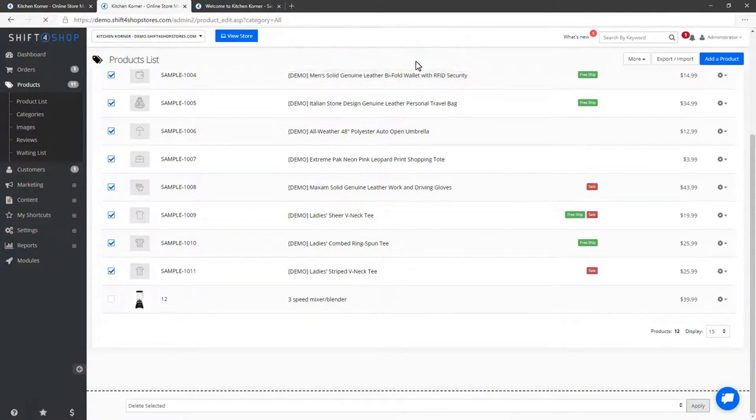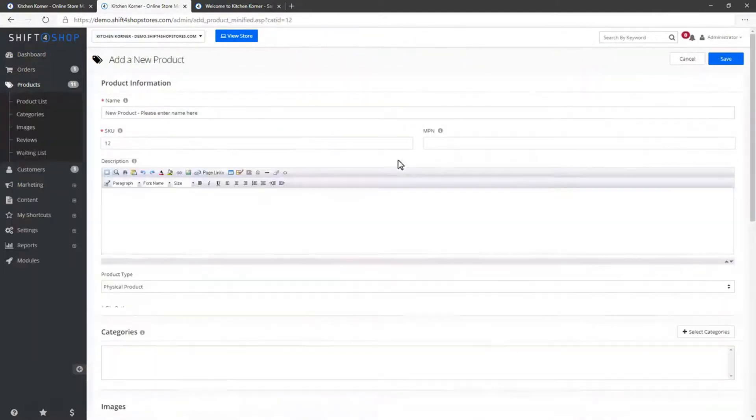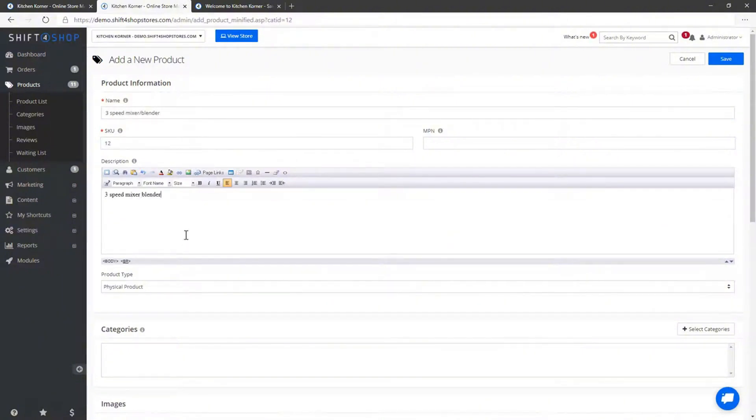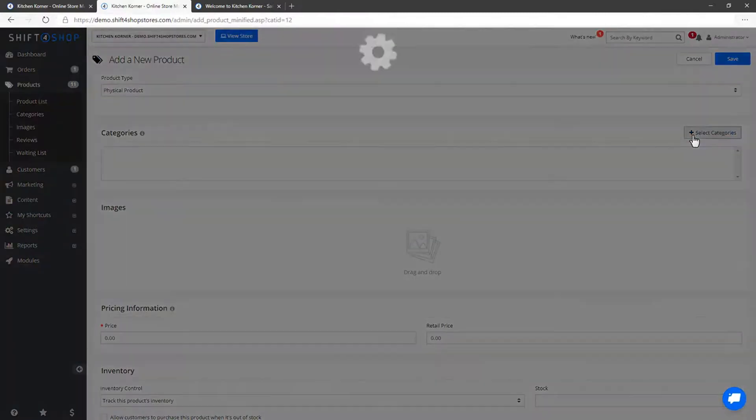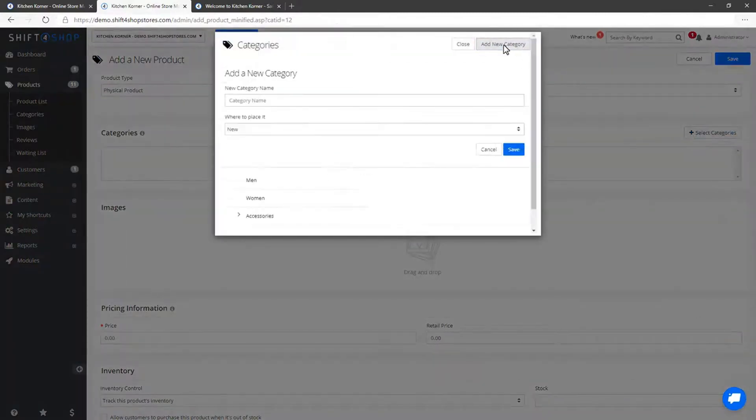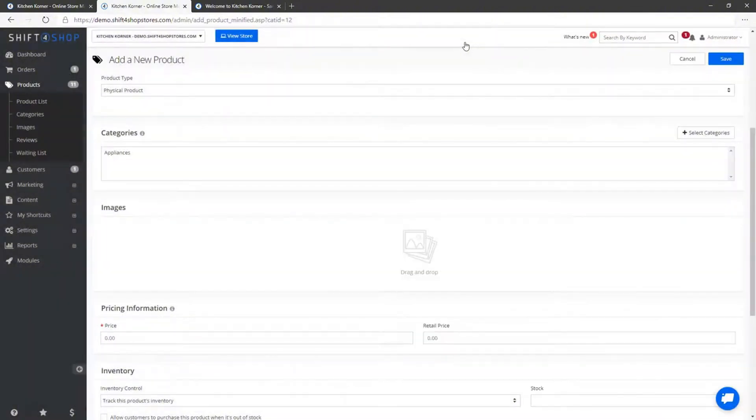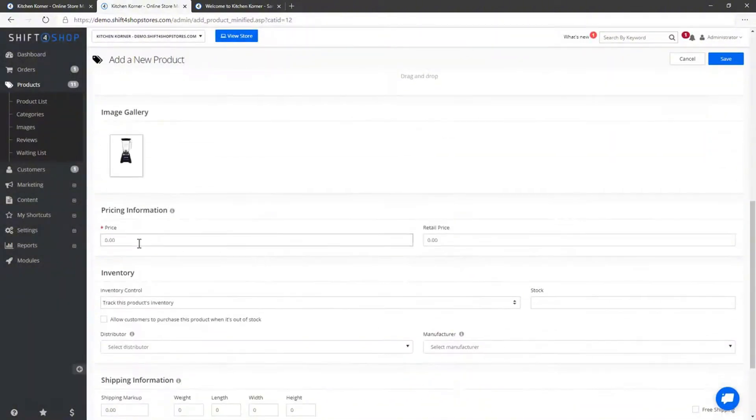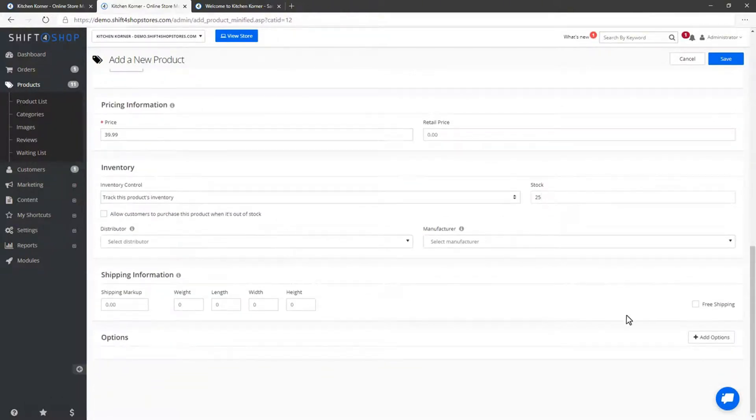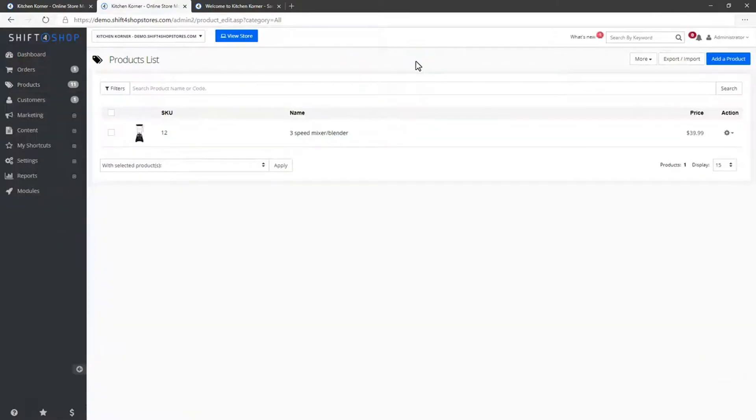Now, let's add our first real product. Click on Add a product, enter the product name and a brief description. Assign the product to a category by creating a new category if needed. For this example, let's create a category called Appliances. Now, upload a product image by dragging the image file into the designated area. Set the product price and stock quantity. If your product comes in different variants, such as colours or sizes, you can add those options here. Once everything is filled out, click Save. Your product is now created and visible in the product list. Repeat this process to add more products to your store.